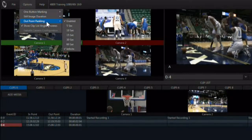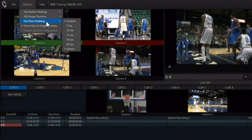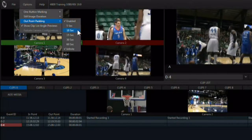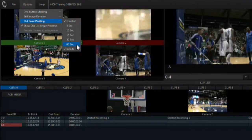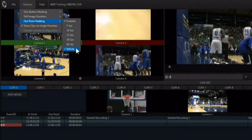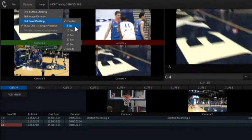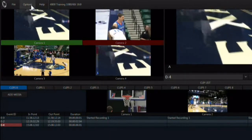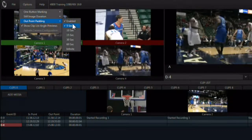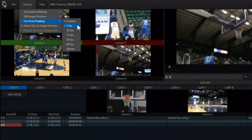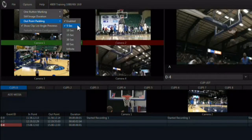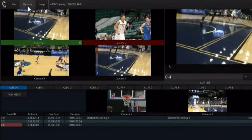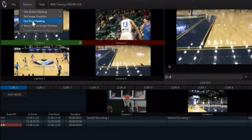The out point padding determines how far past the selected out point a clip will continue to play. When set to five seconds, it will continue to play for five seconds beyond the marked out point. Set this to infinite so that the replay clip never stops until you manually stop it.